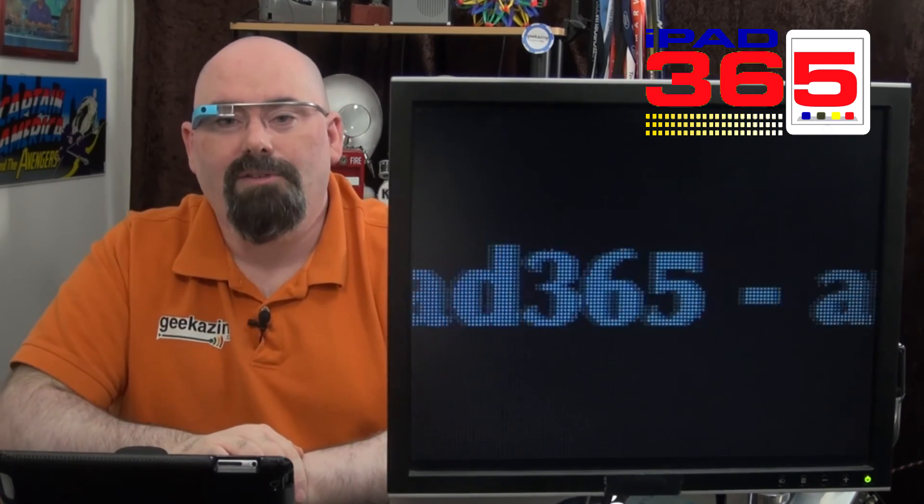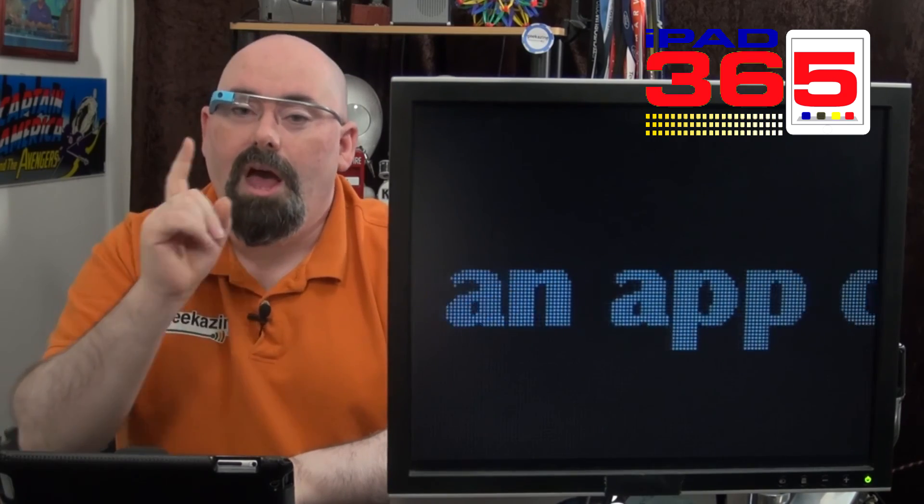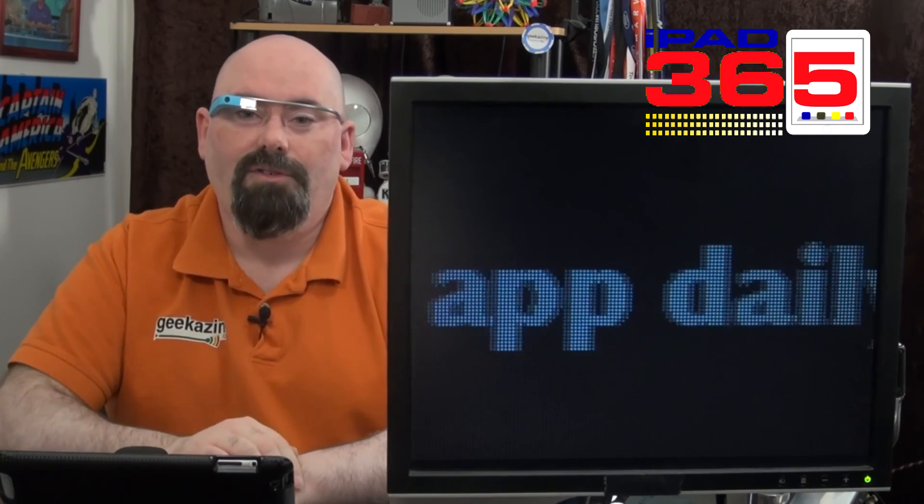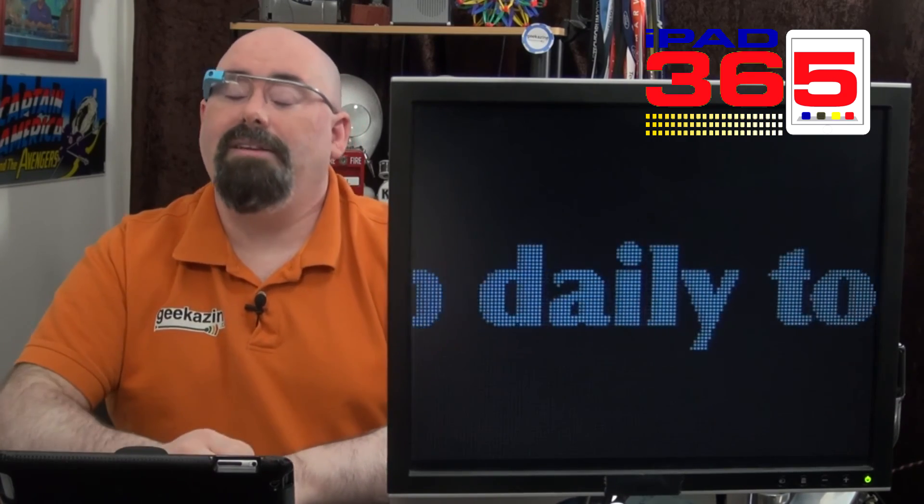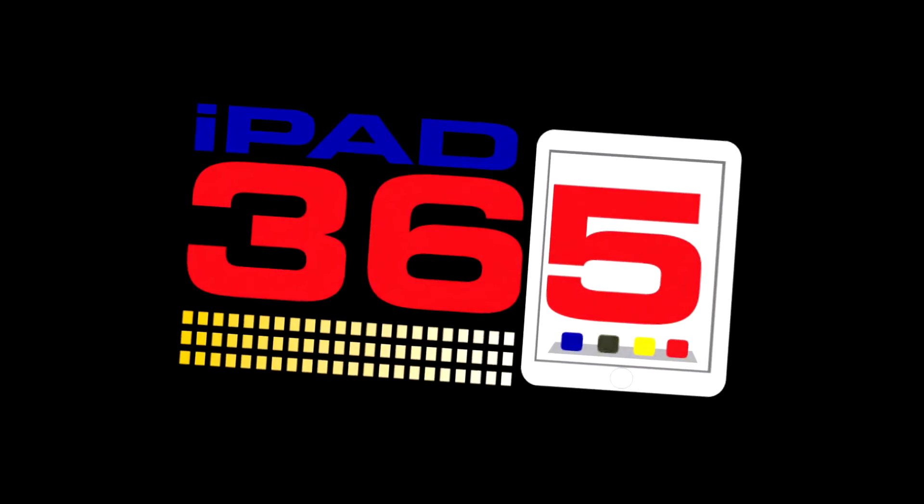That's this episode of iPad 365. My name is Jeffrey Powers. You guys have some fun. And until next time, geek out.